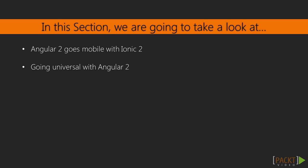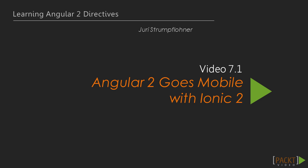Specifically, at first we will look at mobile devices and then at server-side rendering. So let's straight move to the first video.